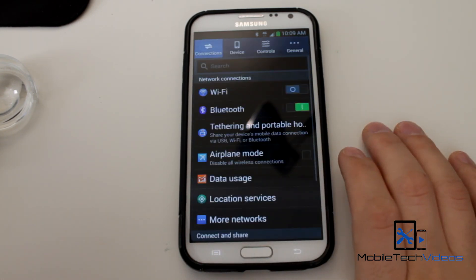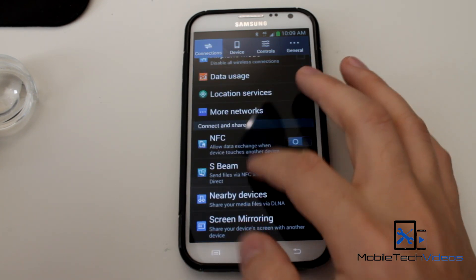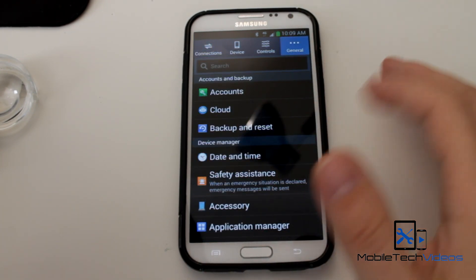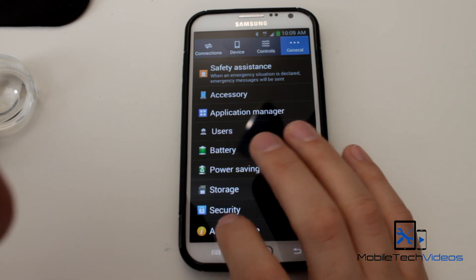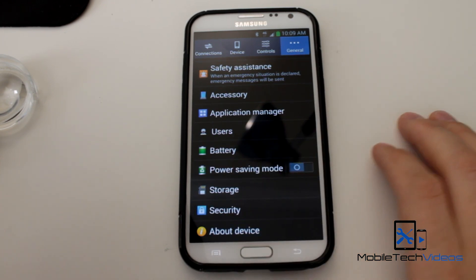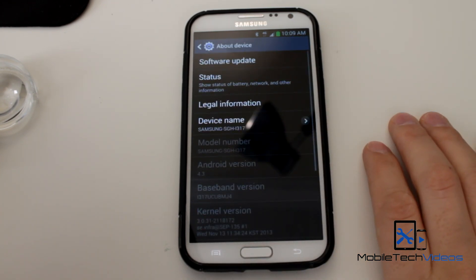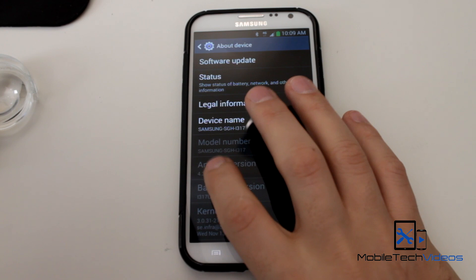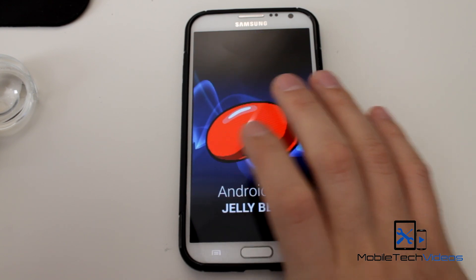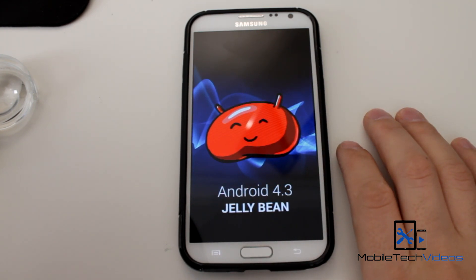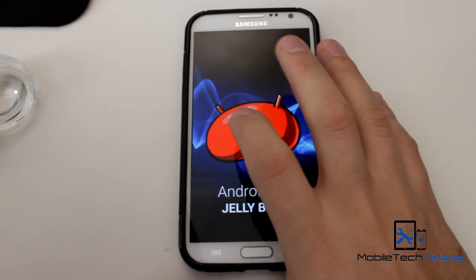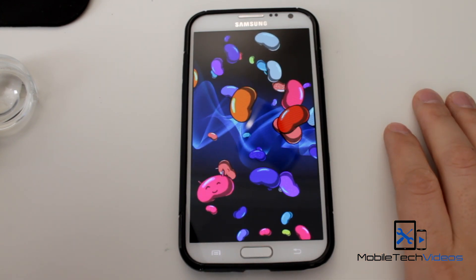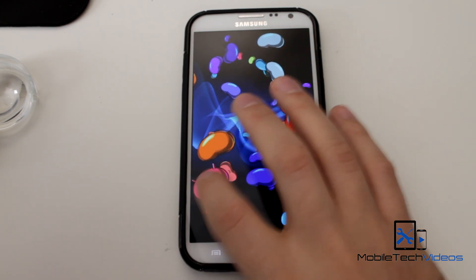We'll take a look at our settings menu here. Check out the About Phone and you can see it is 4.3, and of course you've got your bean game.